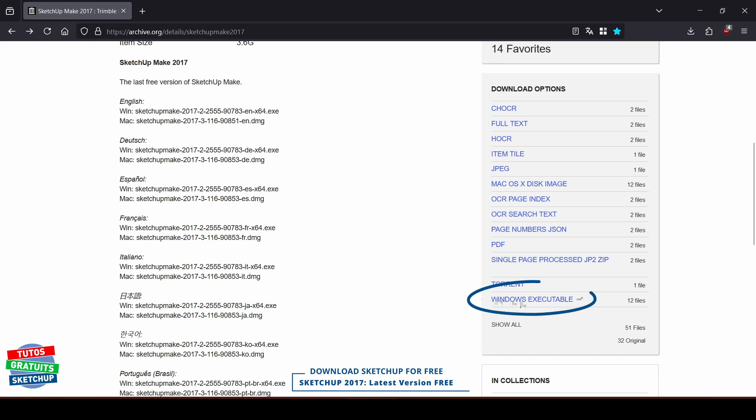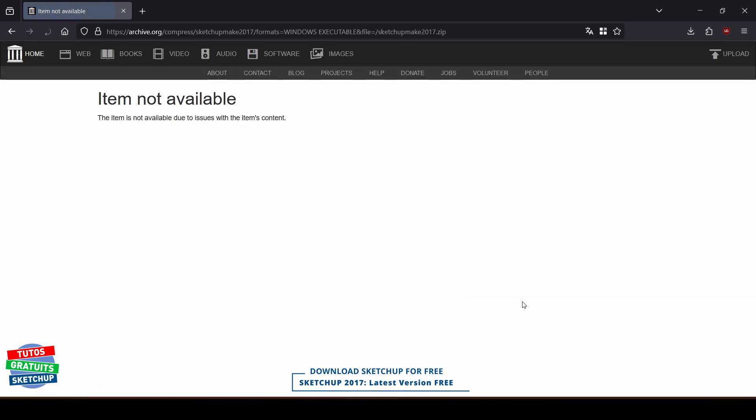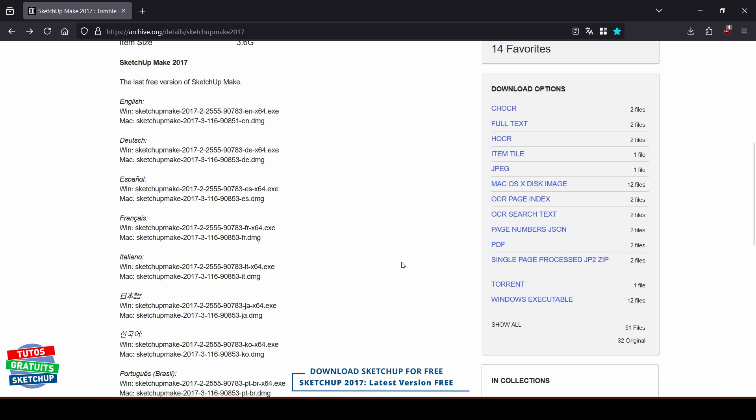If you click directly and an error message appears, go back. At this point, you need to click Show All here.